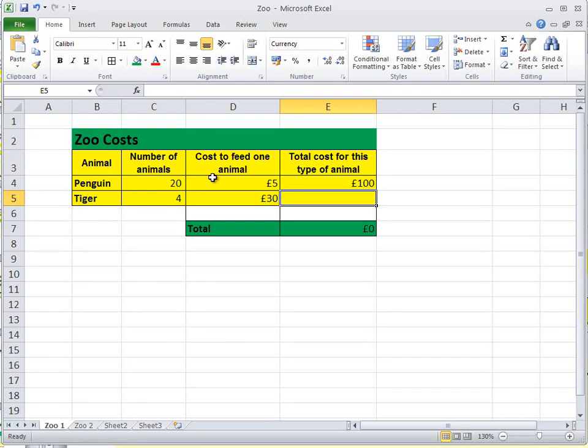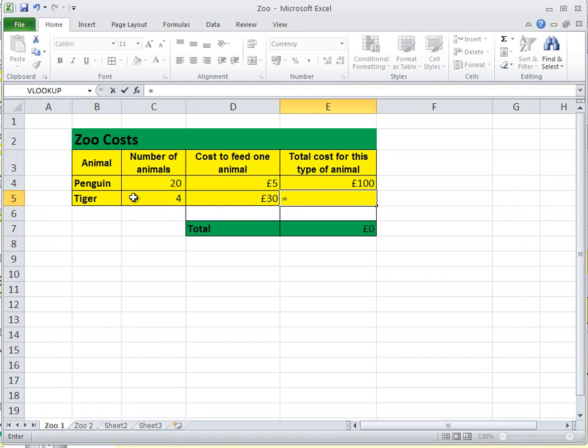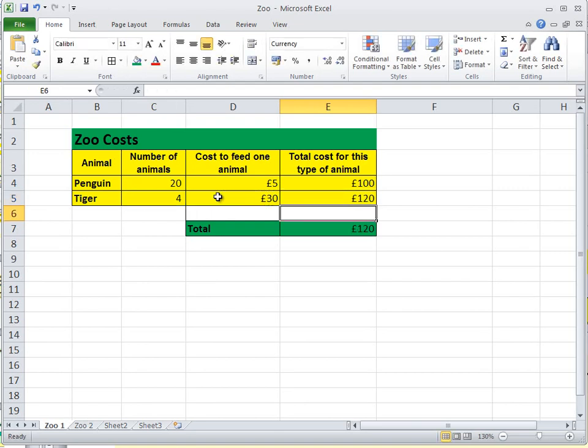Let's do the same for the tigers. Enter a formula, the number of tigers times the cost of feeding them, enter, we've got 120.